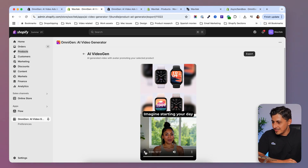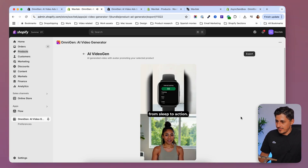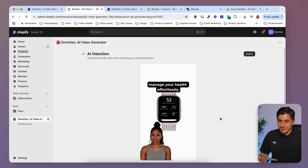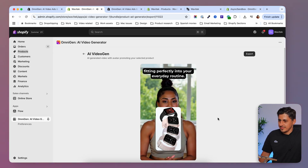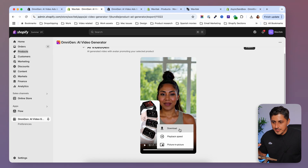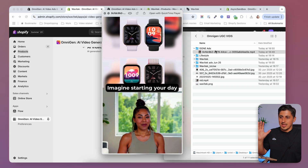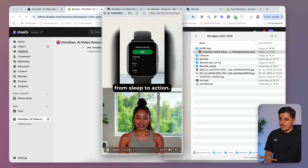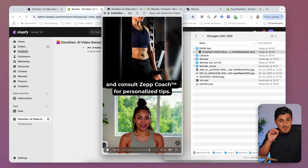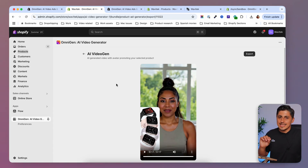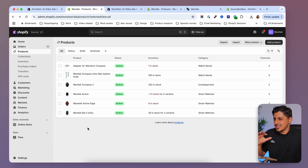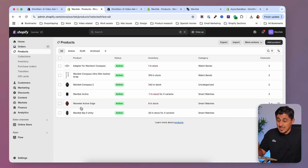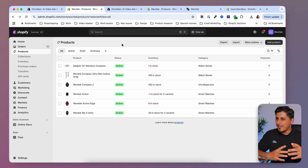After a minute or so the result is ready — and it's better than I expected. The lip-sync is really good and the video is dynamic. 'Imagine starting your day with a seamless transition from sleep to action with Wavitec Active...' You can download it directly and use it in your Facebook or TikTok ad campaigns. I created this UGC video ad right inside the Shopify dashboard. If you have a lot of products, OmniGen is great because you can generate a video or more for each product.